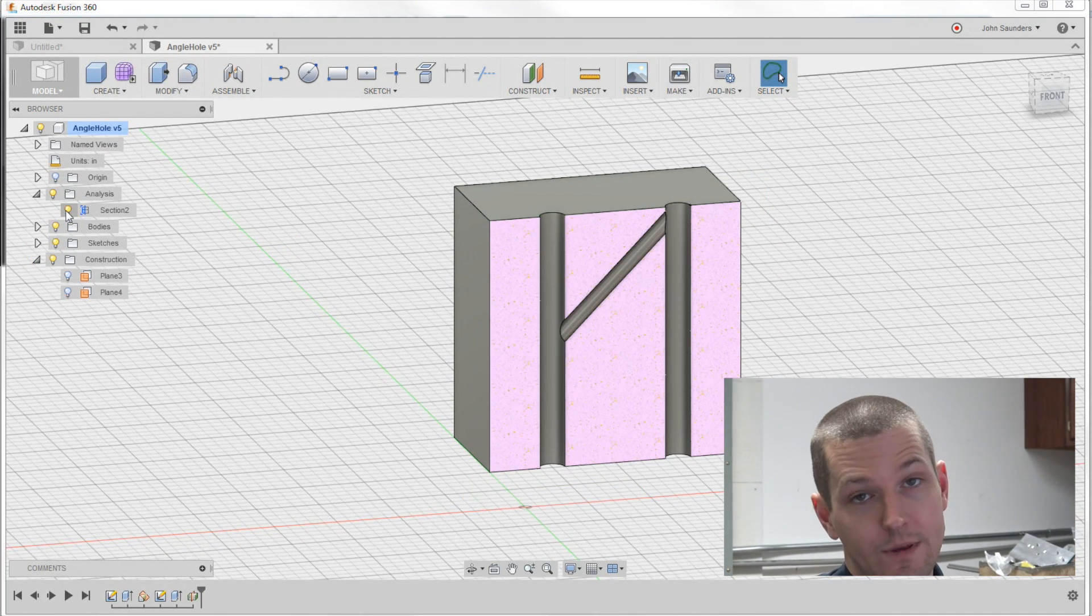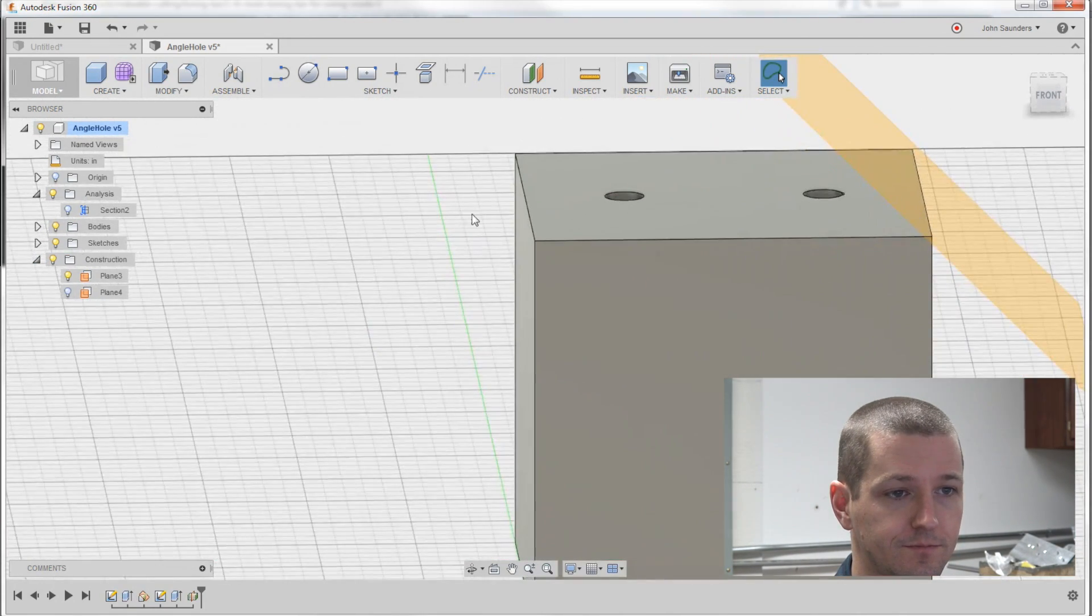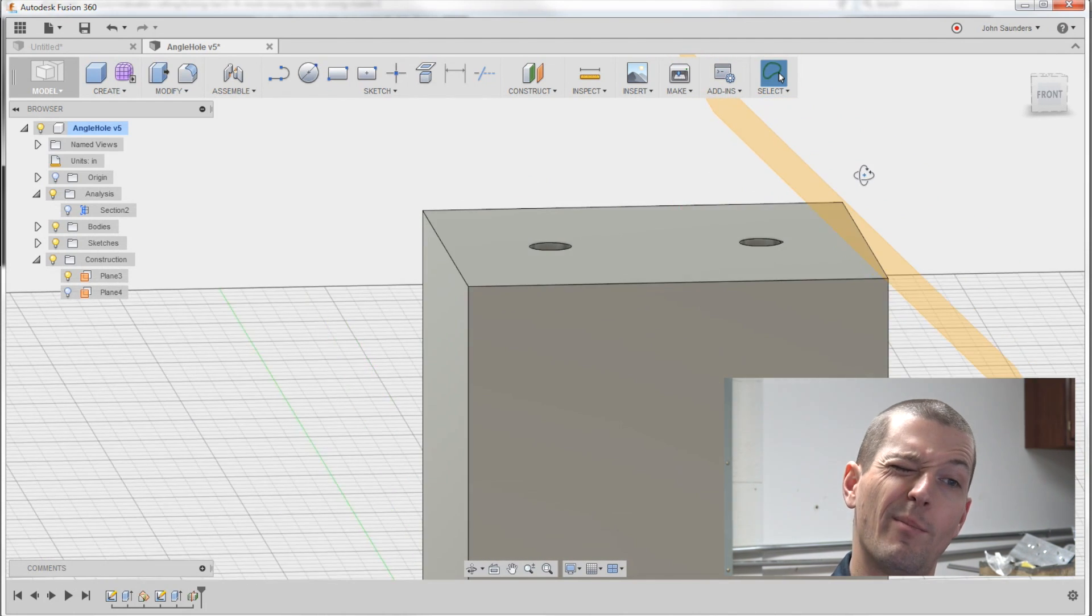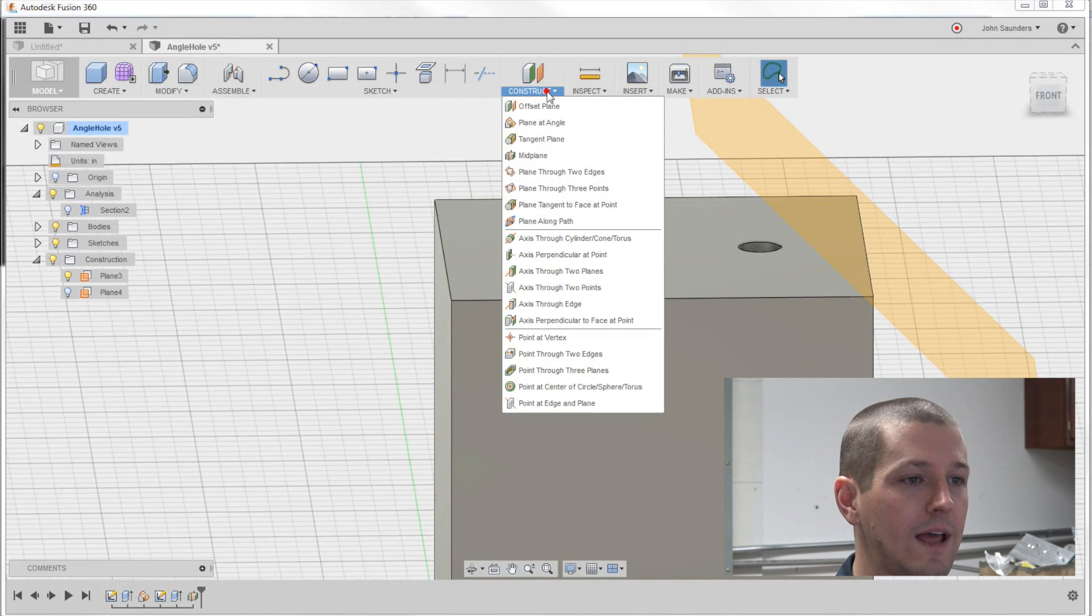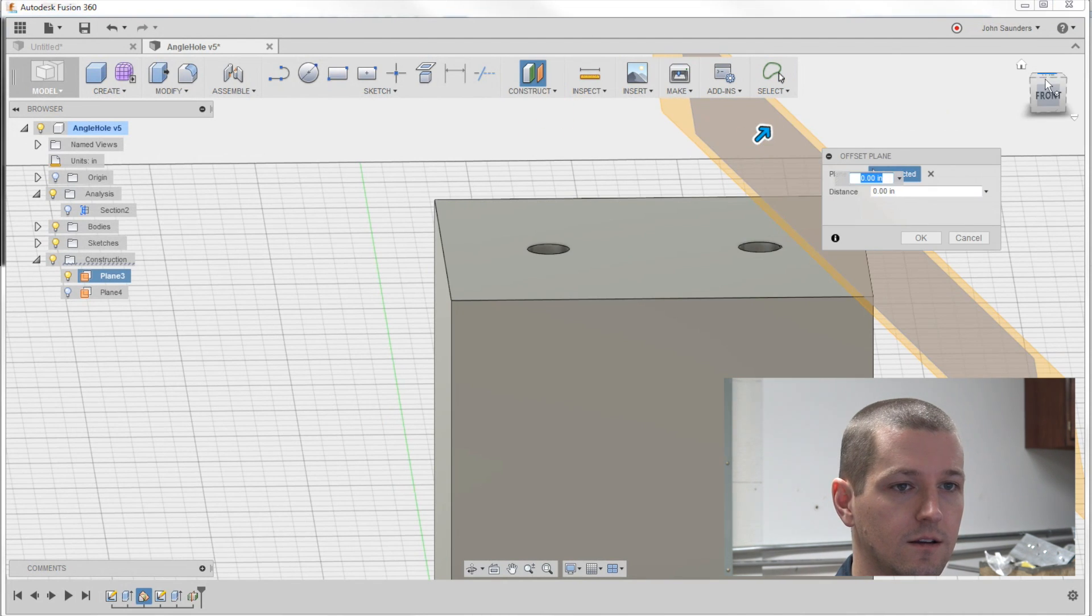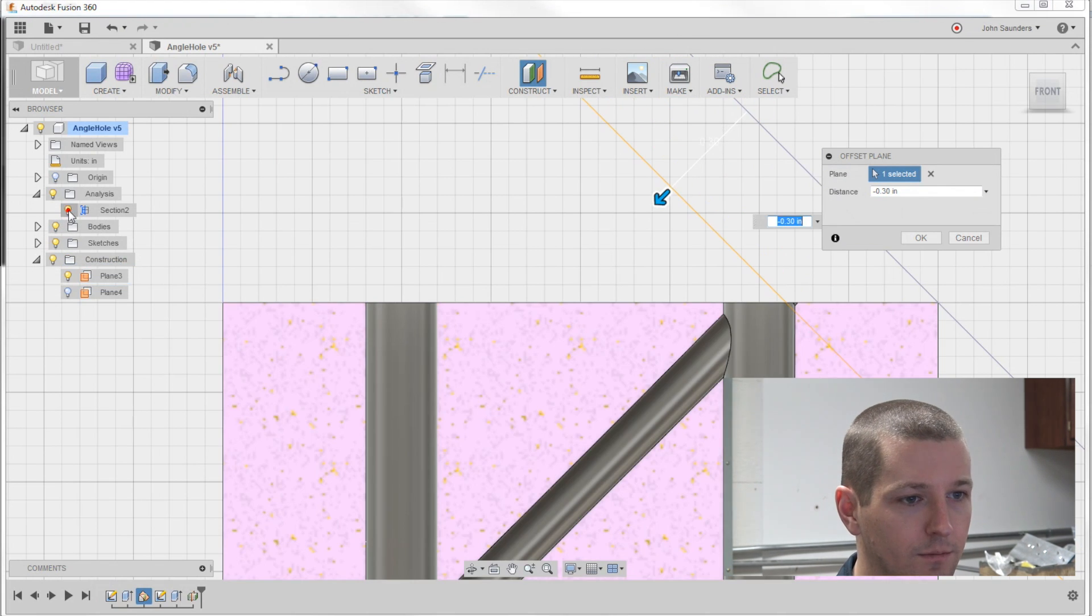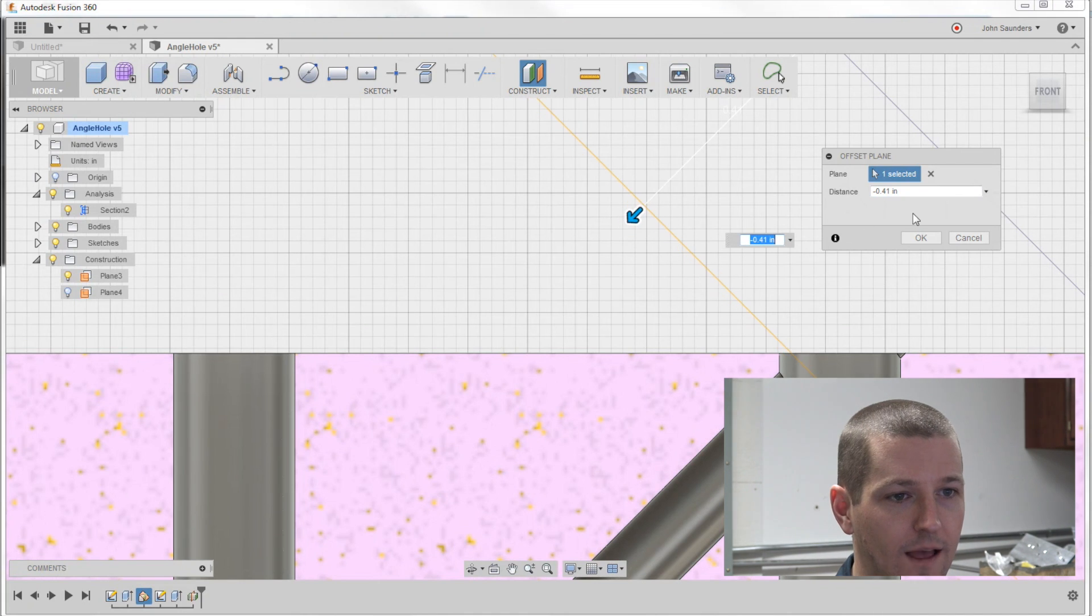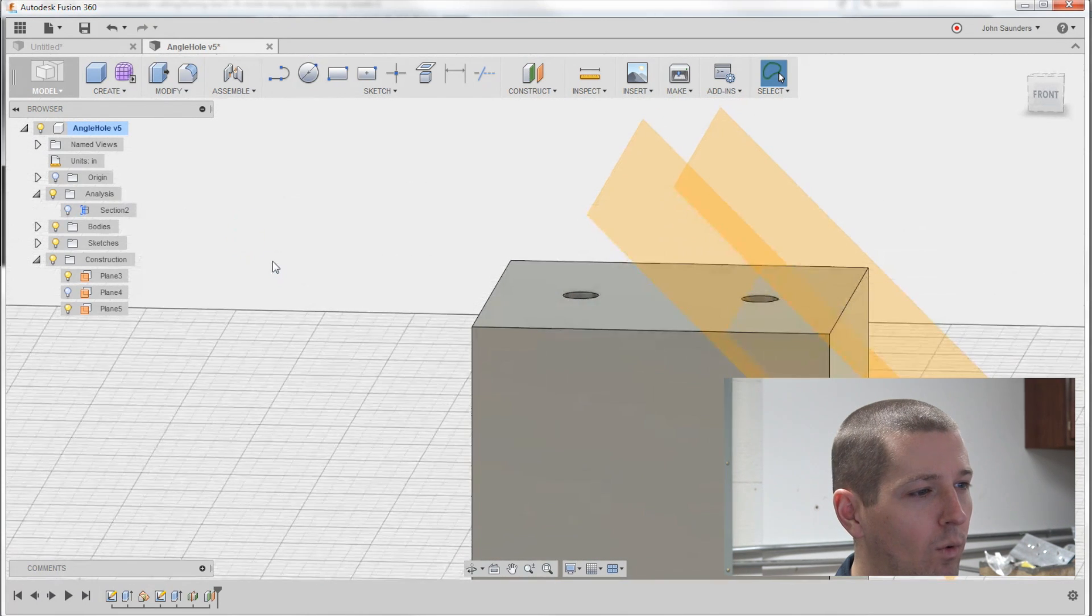Now if we didn't want to have that part clip that hole there, the best way that I can think—I'd actually love to hear folks, I'm sure there's a better way—but we could do an offset plane. Click this. Oriented on the front and we can drag it. Actually maybe now's a good time to use our section view. We can drag it so that we're just starting that plane right there, and turn that off.